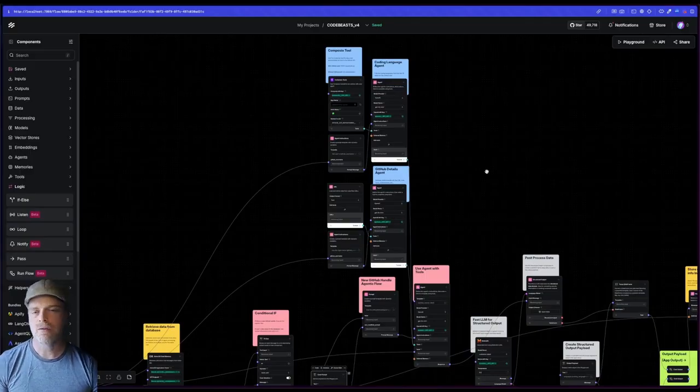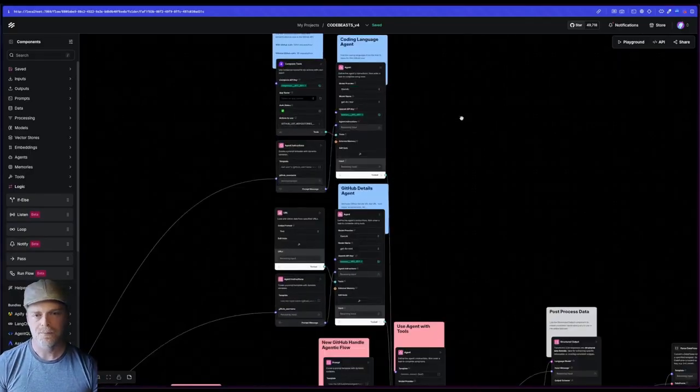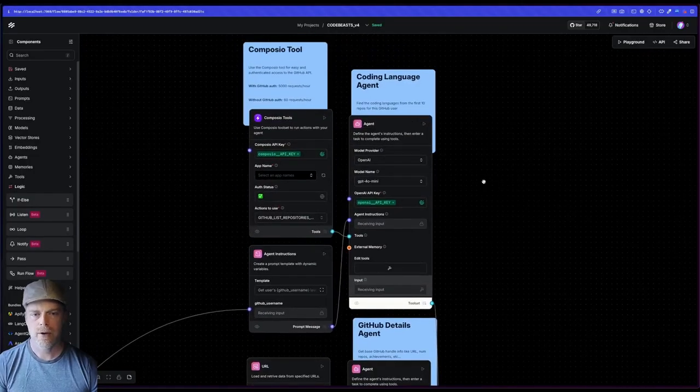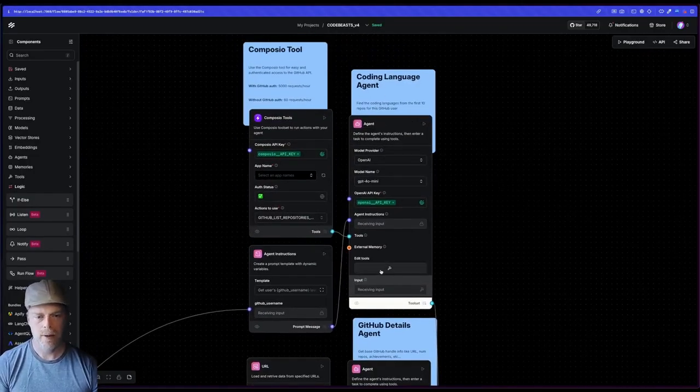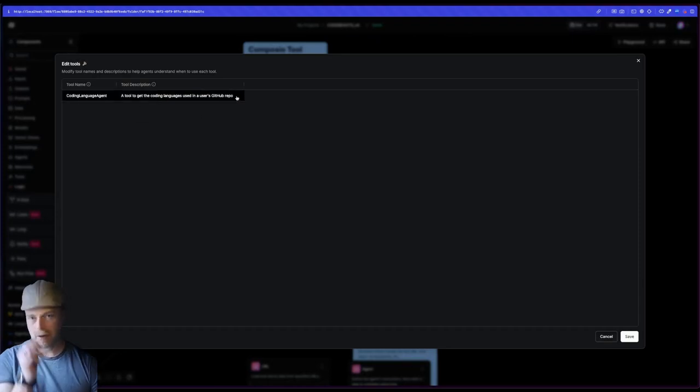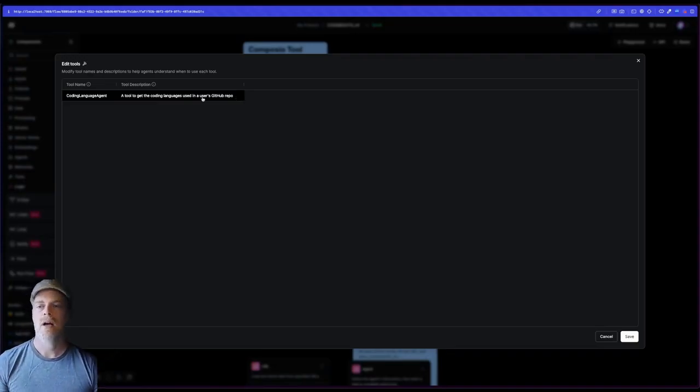One, you can see I have this coding language agent. And if I go to the tools here, you'll see I've given it that name. I've also given it a description. This is very important in agentic flows. I'm telling it, you are a tool to get coding languages used in a user's GitHub repo.